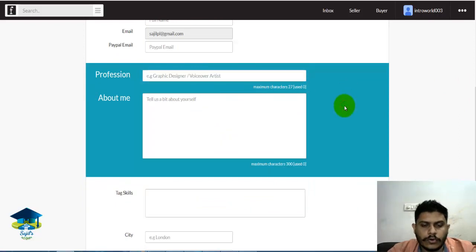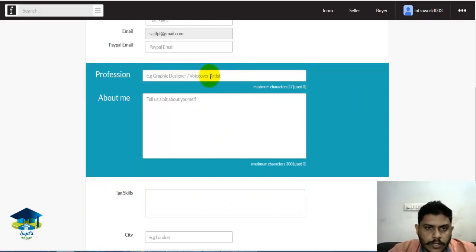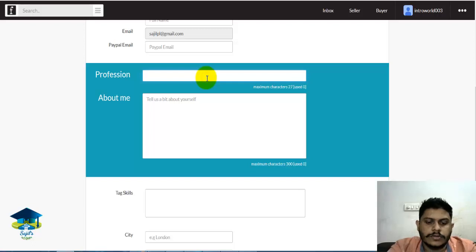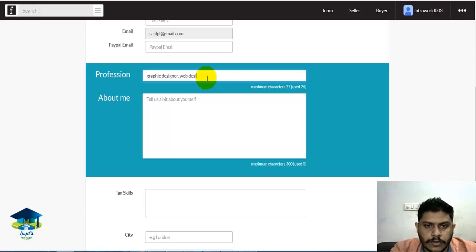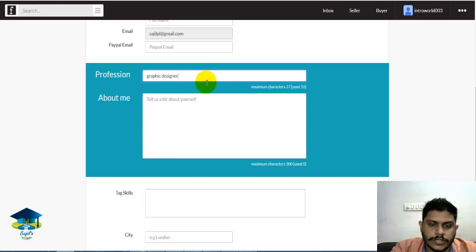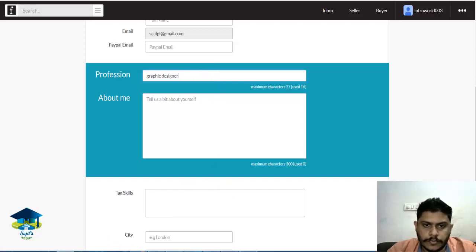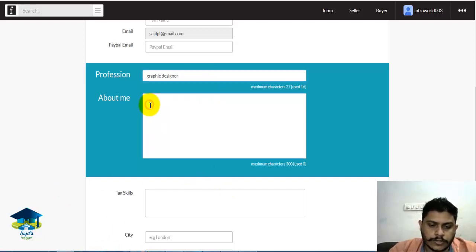I am a logo designer. I am also going to tell you about being a web developer and web designer. Now let's change the other details.